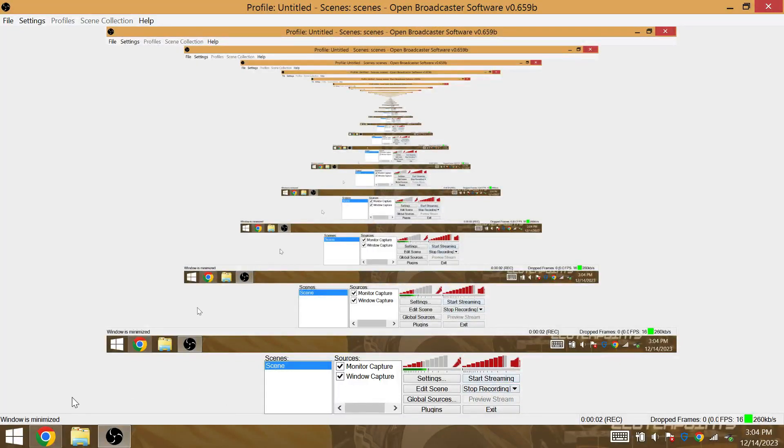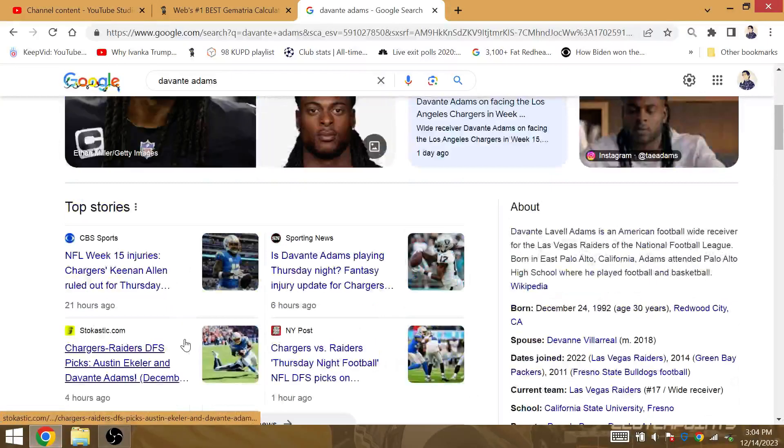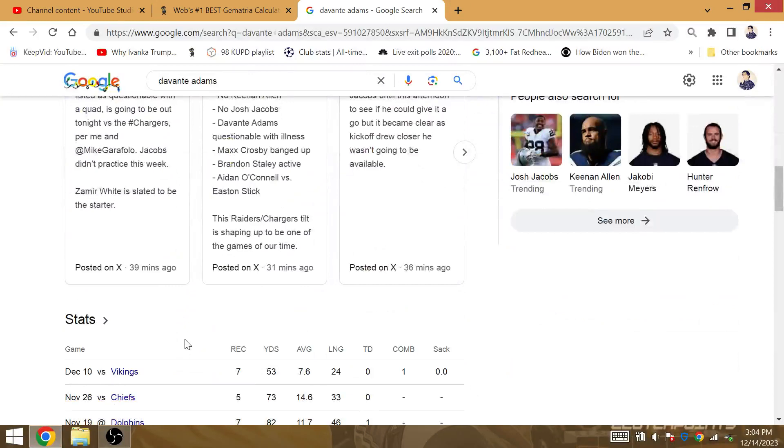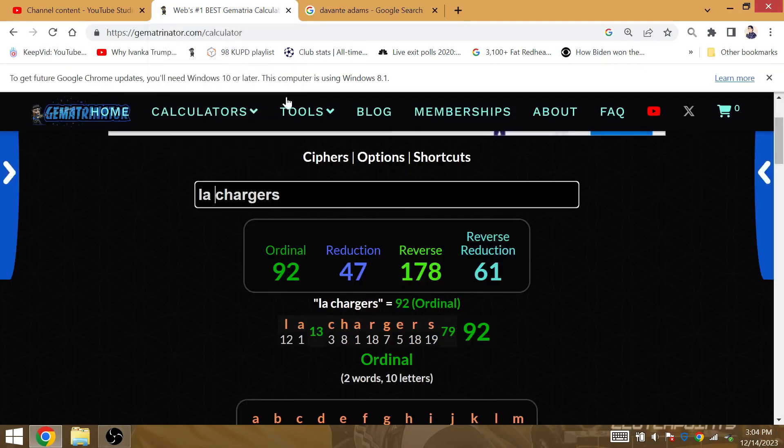Devontae Adams set to get a touchdown tonight with Josh Jacobs not likely to play. With 91 career regular season touchdowns to his name, Devontae Adams.